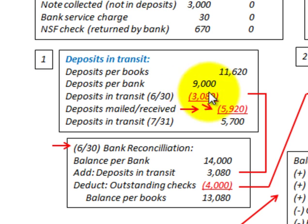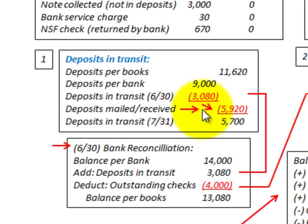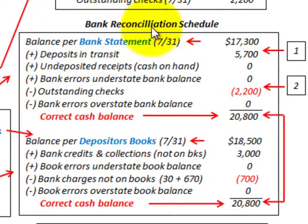We say all those deposits from the prior month were included for July — they all made it through. So we take the $9,000 per the bank and subtract the prior month deposits in transit of $3,080, giving us $5,920. That's a positive amount, but we subtract those since those deposits are mailed and received — we don't include those anymore. Subtracting $5,920 from deposits per the books of $11,620, our deposits in transit for July 31 at end of month are $5,700.